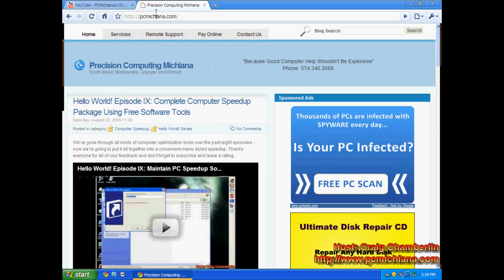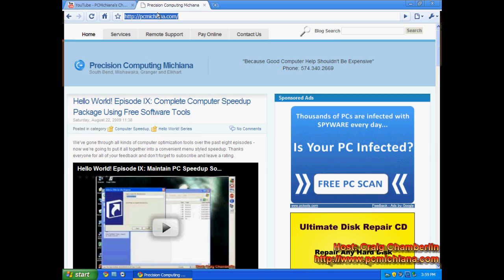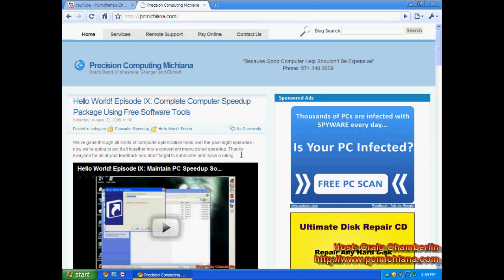Again, the website is PCMichiana.com—www.P-C-M-I-C-H-I-A-N-A—and that's going to redirect you to download.com, which has really quick download speeds. That's why I don't host them myself. Plus, they're all scanned with antivirus, so you can basically trust them, and they'll always have the most recent version posted.